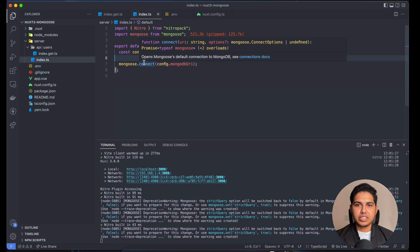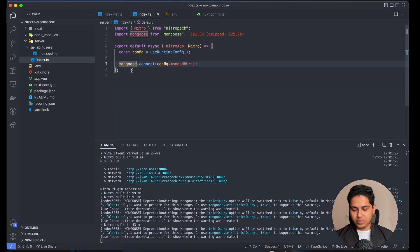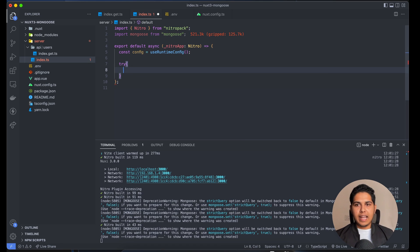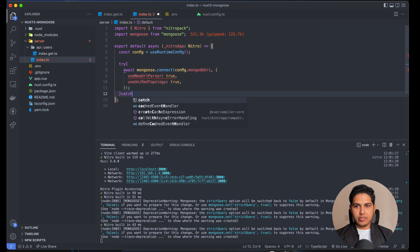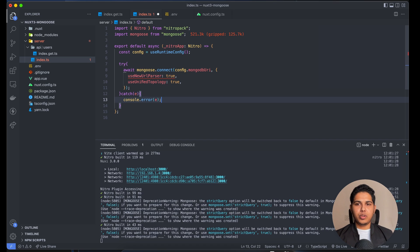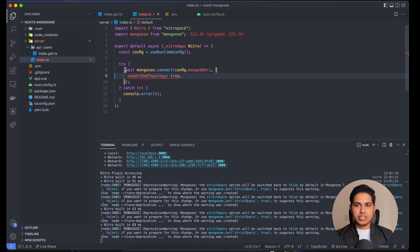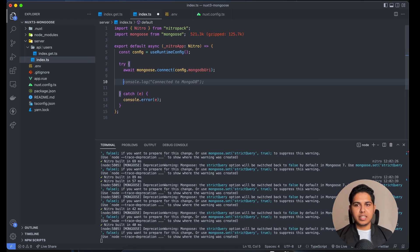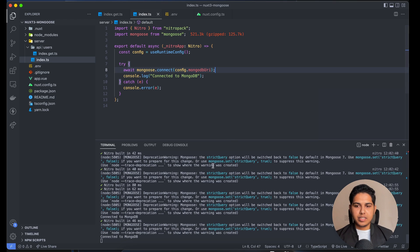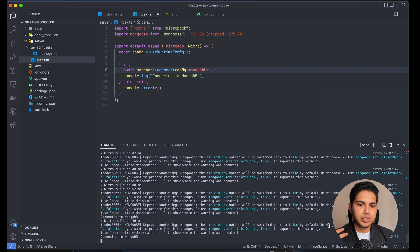Since mongoose.connect returns a Promise, we need to await it. I'll also wrap it in a try/catch block so any errors are properly logged. After connecting, we console.log 'Connected to MongoDB'. Checking the terminal, we can see it says 'Connected to MongoDB'. There's a deprecation warning related to a new feature coming in Mongoose 7, but nothing to worry about — the important message is that we are connected.